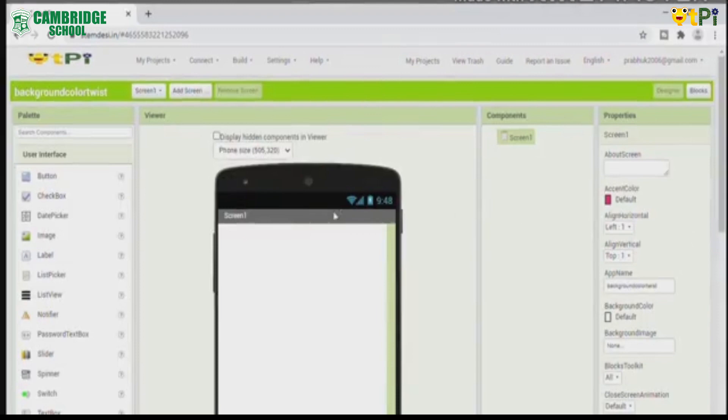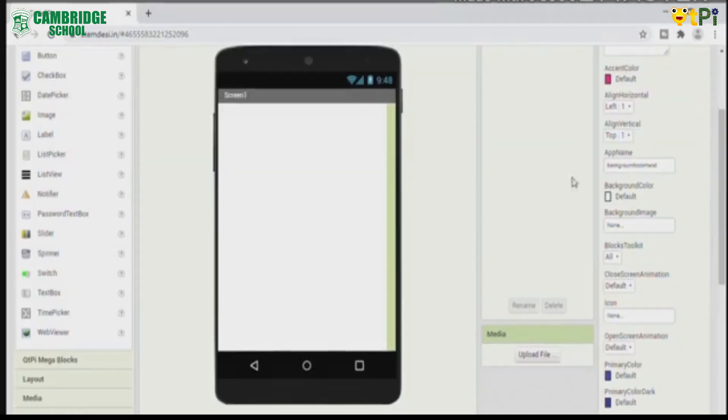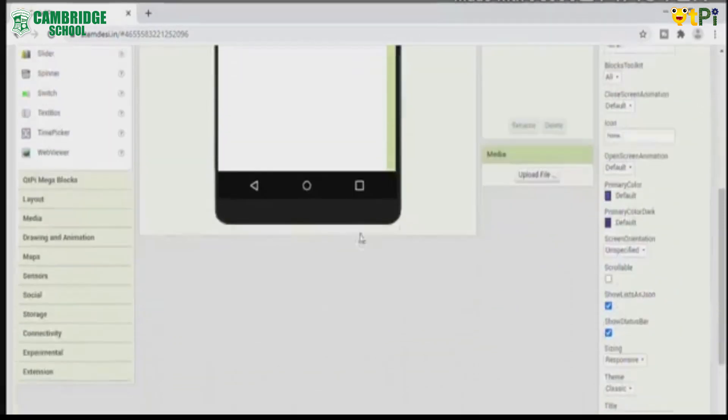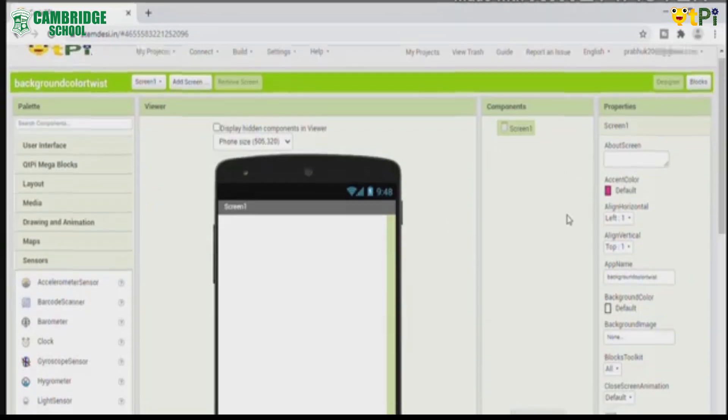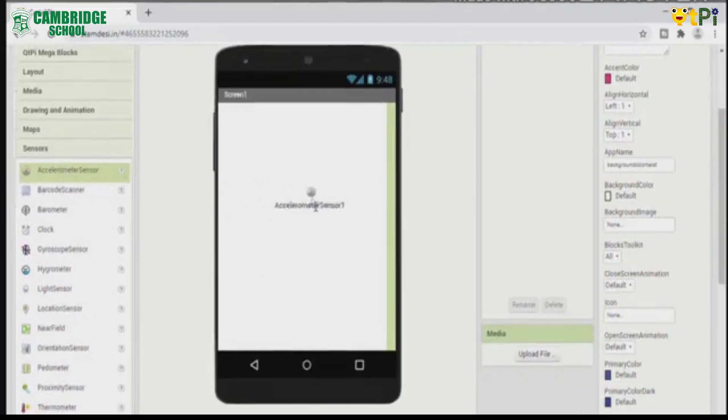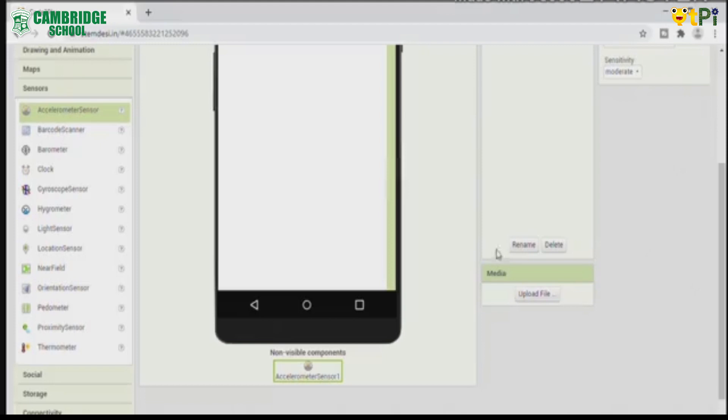You can see a viewer, palette, components, and properties. Now click on sensors. Drag and drop accelerometer sensor 1. It will appear at the bottom of the screen as it is a non-visible component.